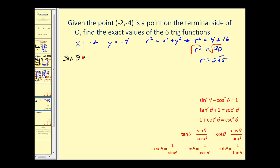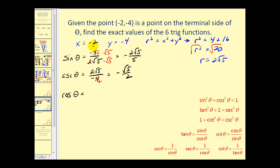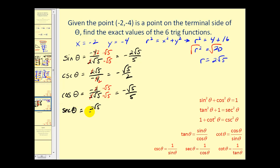Sine theta equals y over r, so negative four over two square root of five. Simplifying and rationalizing gives negative two square root of five over five. Cosecant theta is the reciprocal of sine theta: two square root of five over negative four, which simplifies to negative square root of five over two. Cosine theta equals x over r, so negative two over two square root of five. Simplifying and rationalizing gives negative square root of five over five. Secant theta is the reciprocal of cosine theta: two square root of five over negative two, which simplifies to negative square root of five.